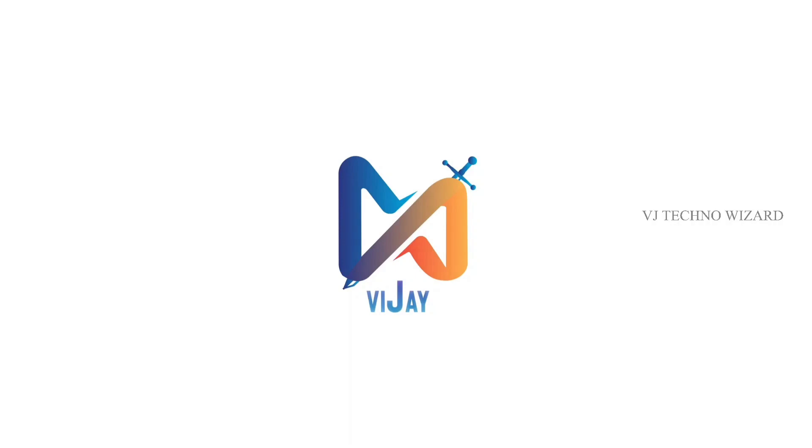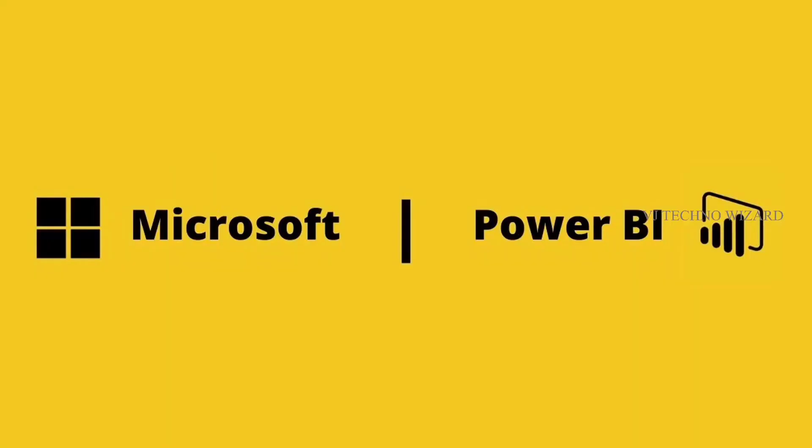Hello guys, welcome to VJ Technologies. Today we are going to start a new tech series called Microsoft Power BI. Who should learn Power BI? Those who are earning money in their life - everyone should learn Power BI.